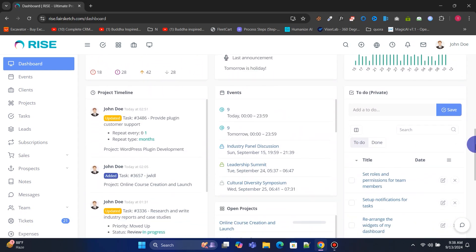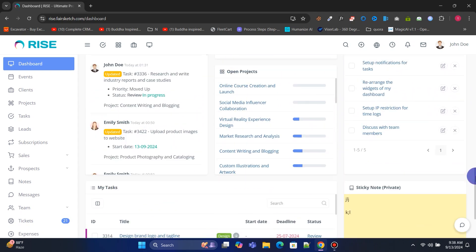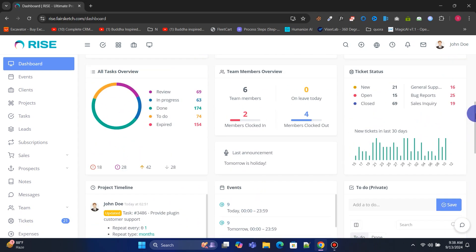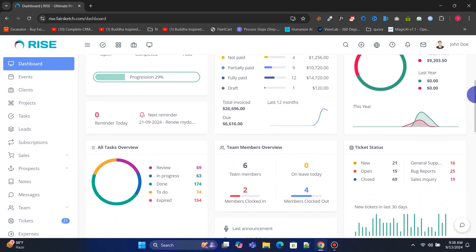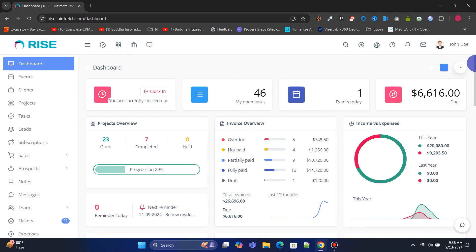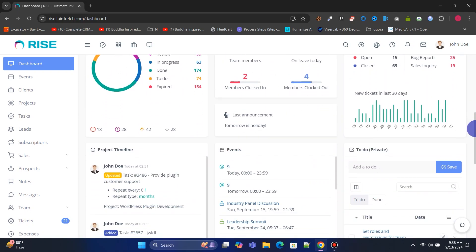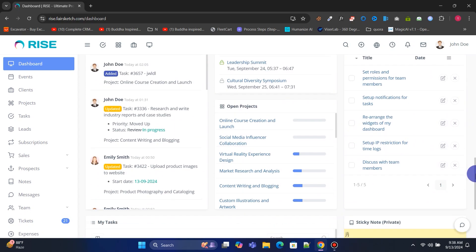If you are a freelancer, agency owner, small business owner, or running an IT and consultation business, then this is a must-have and perfect CRM and project management tool for you.